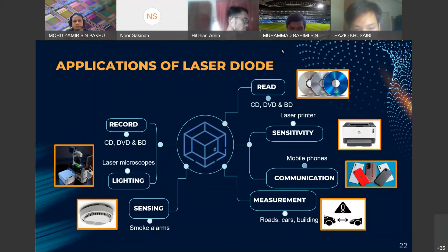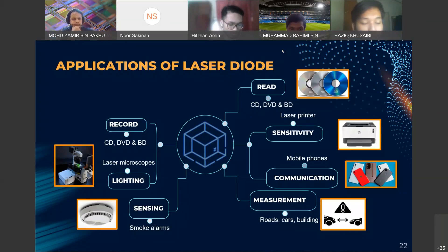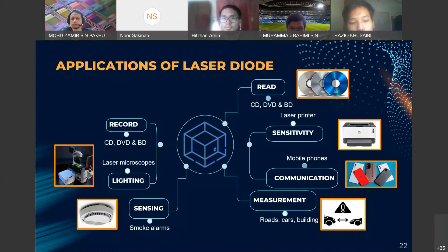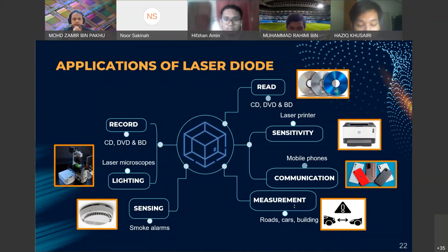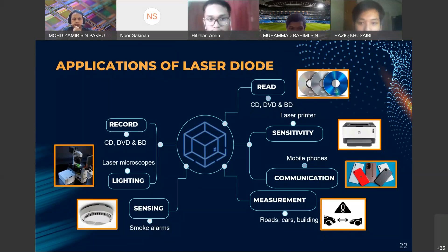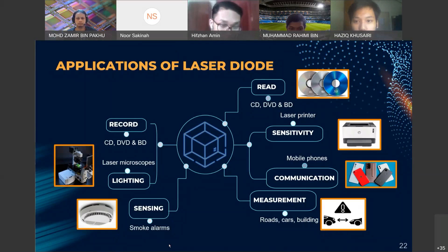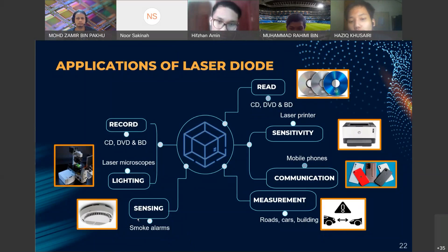For sensing, the example is smoke alarms, dust management, and laser mice. Laser diode is used in laser mice because it creates precise patterns to detect slight changes for information — the same concept as in smoke alarms. Smoke alarms that use laser diodes have higher sensitivity compared to those using regular photodiodes. That's all from me, thank you.